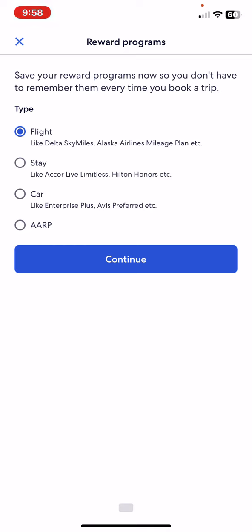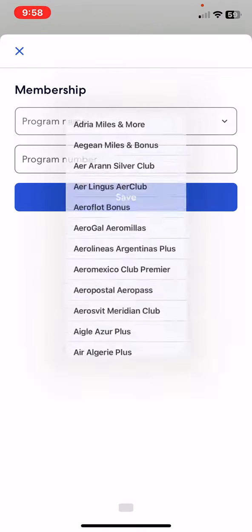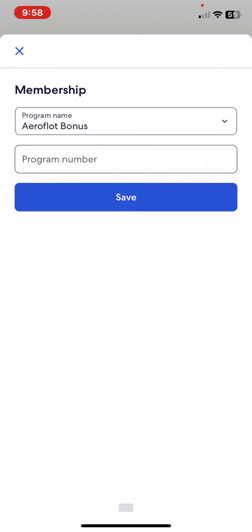As you can see, these are the types that you can choose from. Just click on the one that you use and then click on the continue button. Then you have to set the program's name.